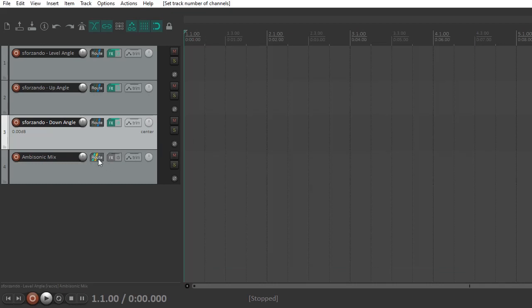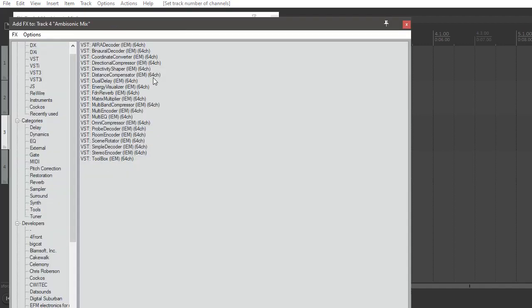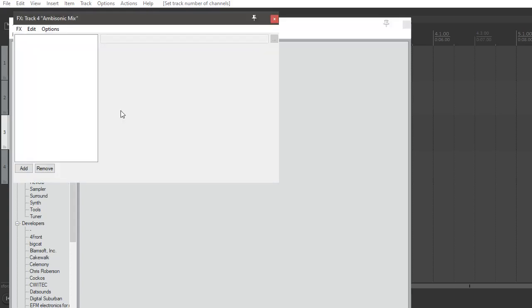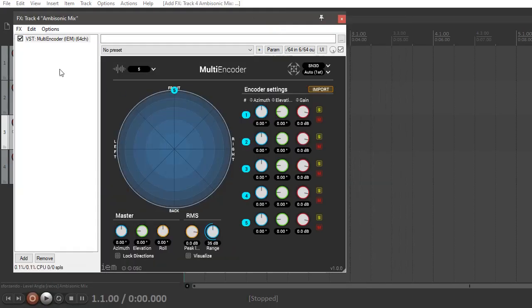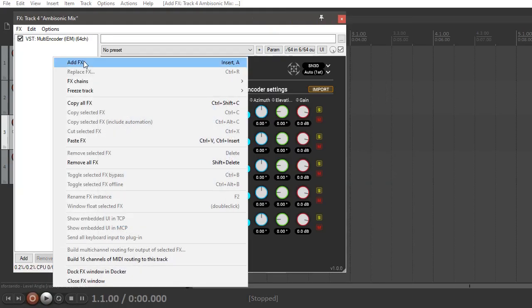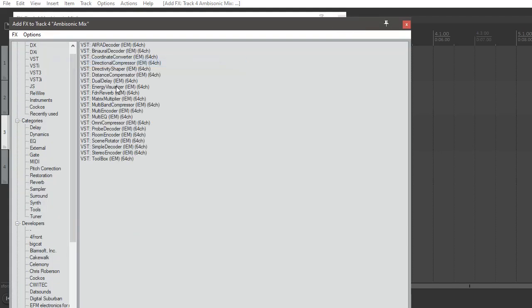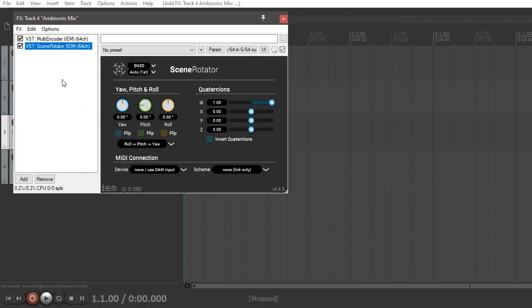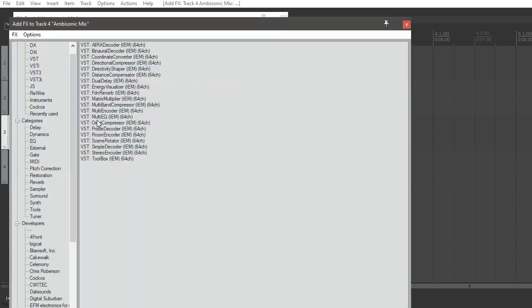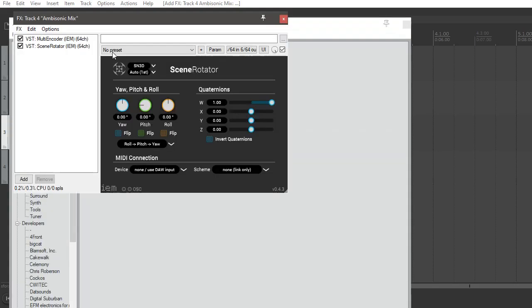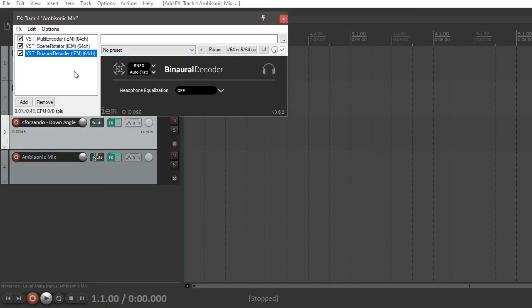So now for the ambisonic plugins, you go to the FX panel, and then choose as the first plugin the multi-encoder. And I'm just going to throw all of the effects in here in the correct order and then change them later. But the second one you put in is the scene rotator, which will rotate the scene. And then the third one you put in here is the binaural decoder, and this one will decode all six channels into headphones binaurally so that it sounds and feels like you're playing with the piano in front of you.